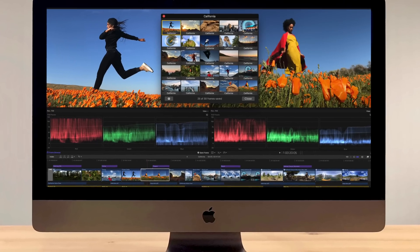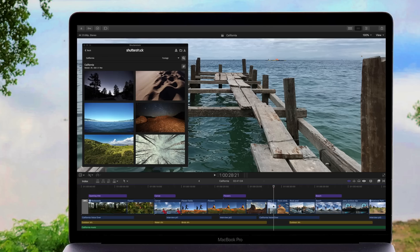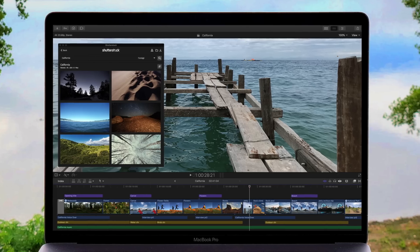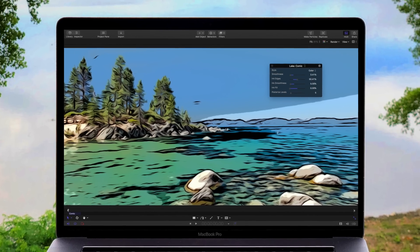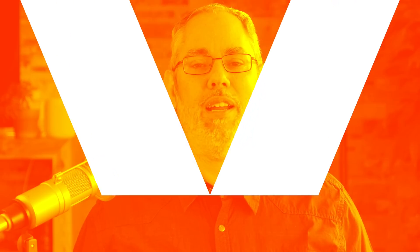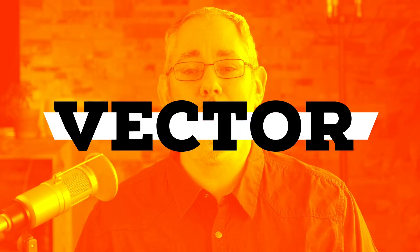The new Final Cut Pro X is here. This is not a drill. I'm Rene Ritchie. Welcome back to Vector. Apple has just released Final Cut Pro X 10.4.4. So let's take a look.